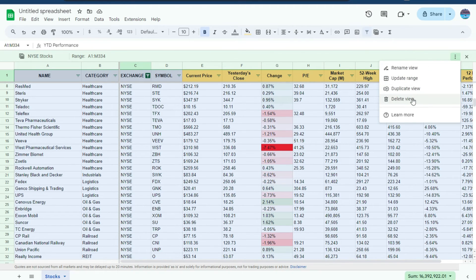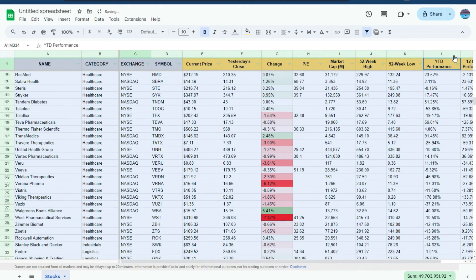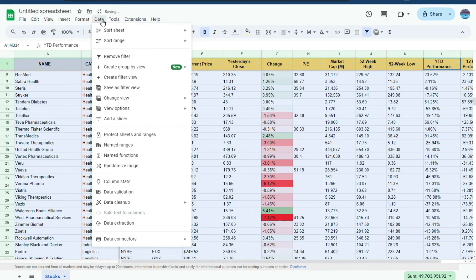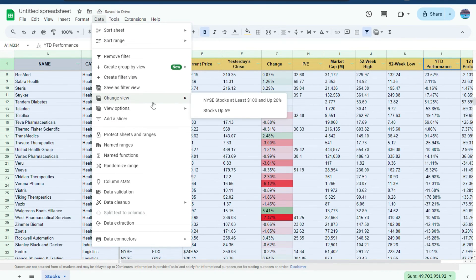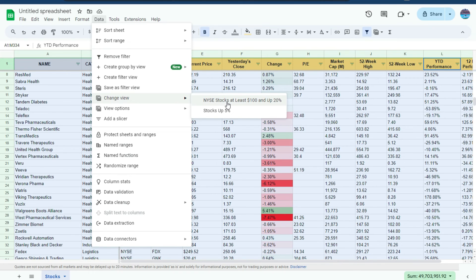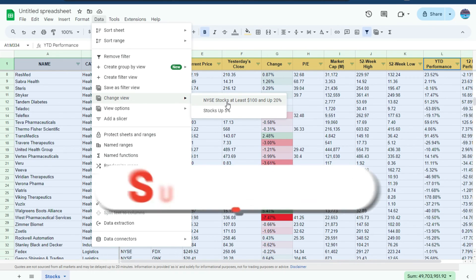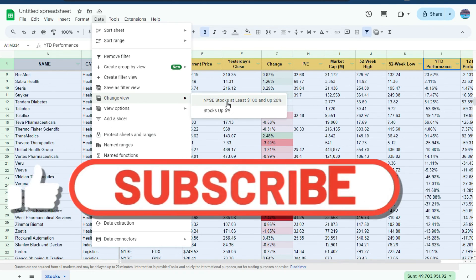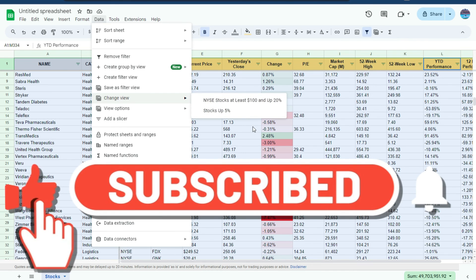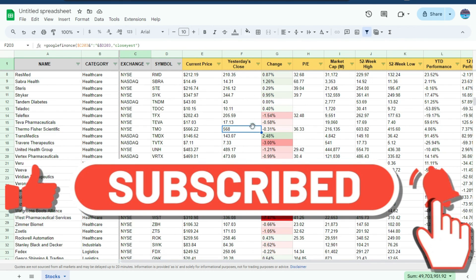Let's say I don't need it anymore, I'm going to delete it and it's gone. And now back to my views, I've just got the stocks that are up at least $100 and up 20% on the New York Stock Exchange and the stocks that are up over 5%.